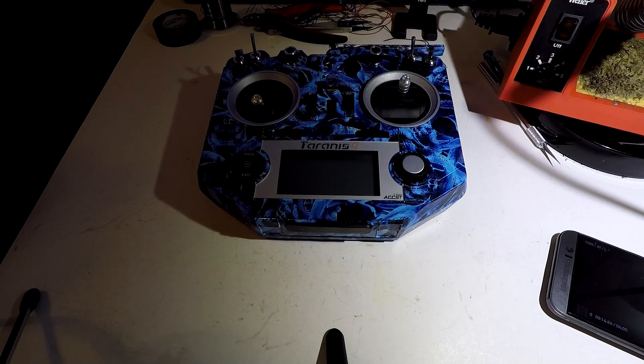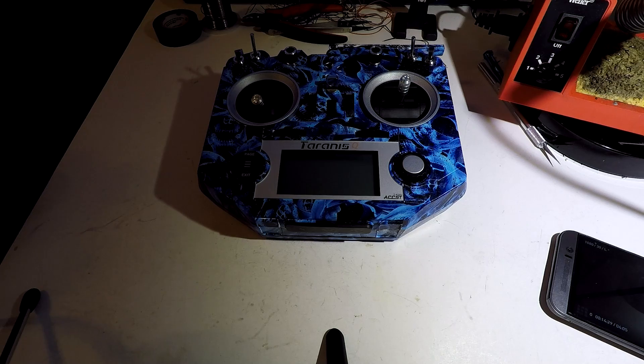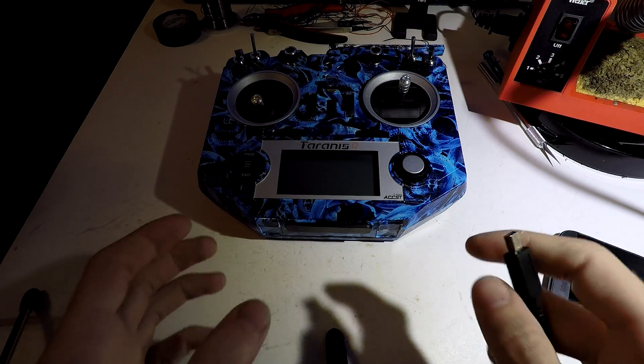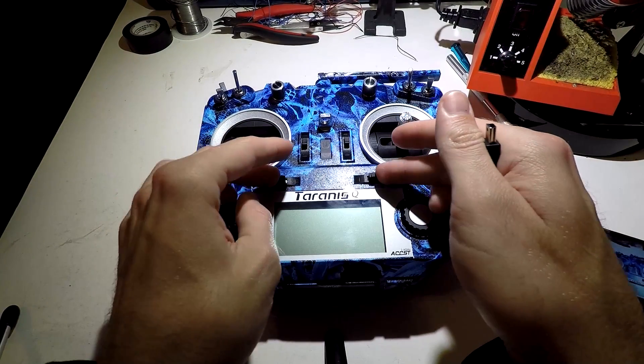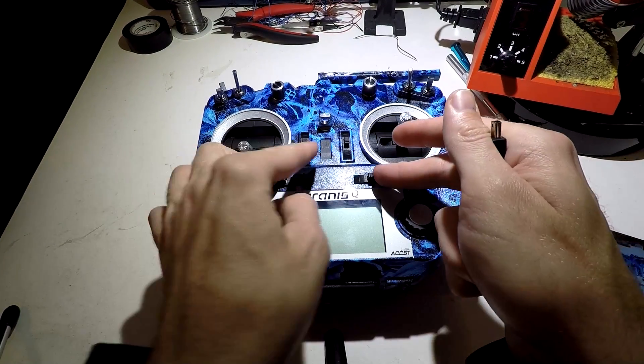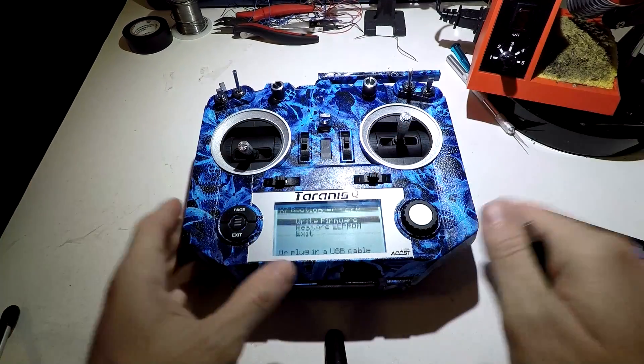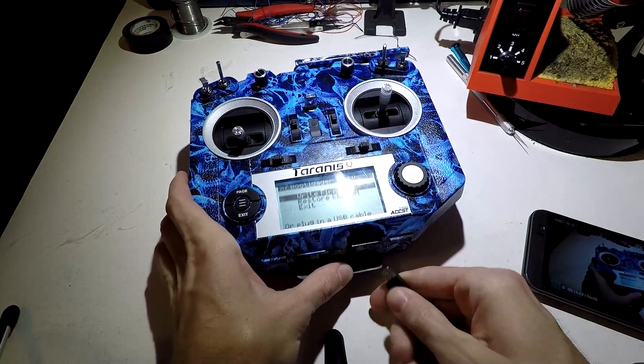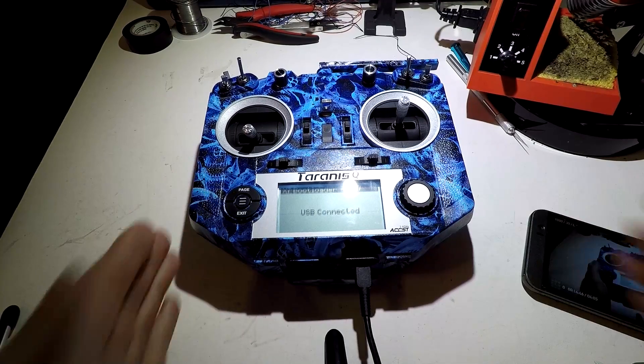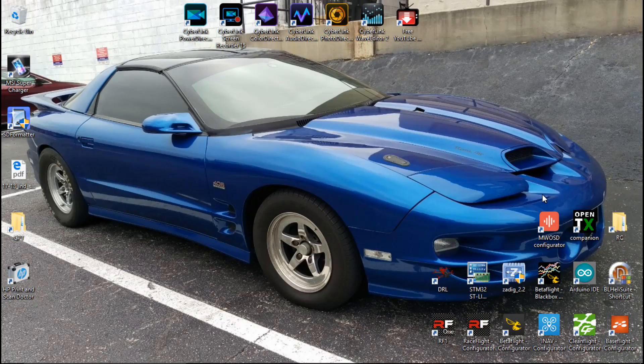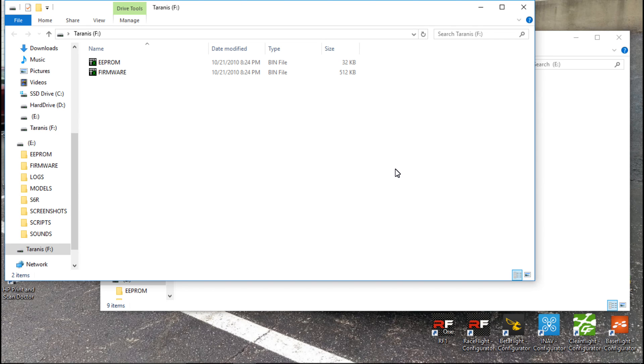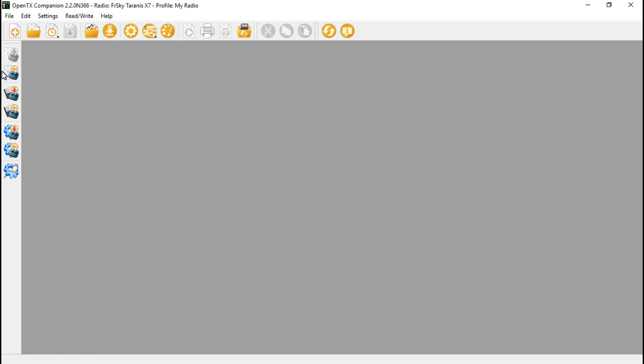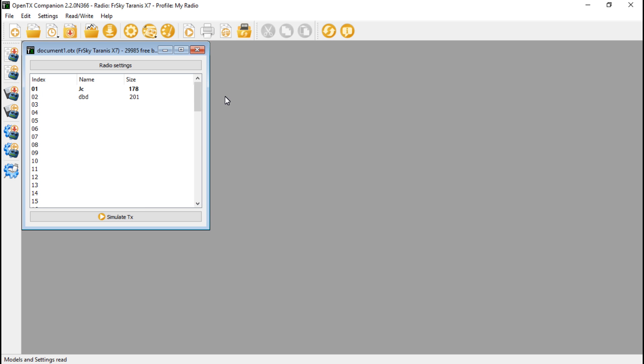Now let's get it into the Taranis. And it's not as easy as just placing that file into the SD card. So like we've done many times before, hold both of these in, power it on, plug in the USB cable. And for this, we need to go into the OpenTX companion that we downloaded and talked about in a few videos back. So let's click read models and settings from radio. Then click on the settings cog.